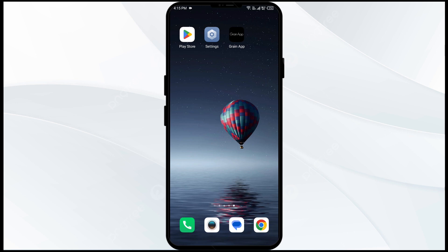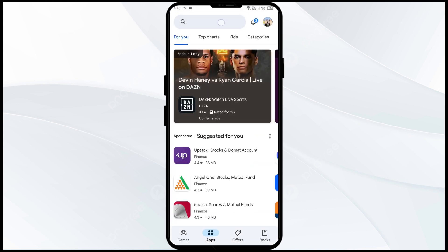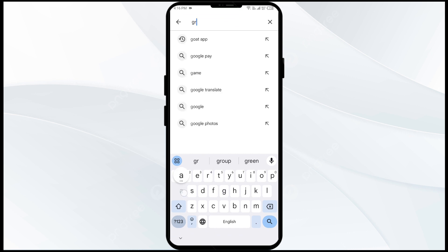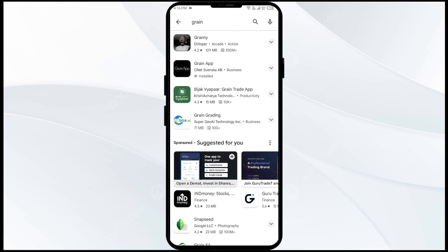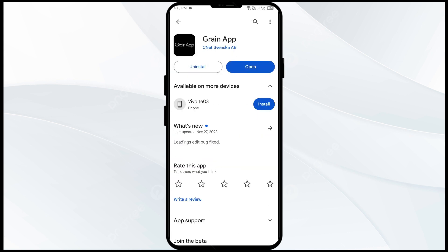The first solution to fix this problem is to update the Grain app to the latest version. To do this, go to the Play Store and search for Grain app. After that select the app. If an update is available you will see an update button next to the app. Go ahead and update the app to the latest version, then launch the Grain app.